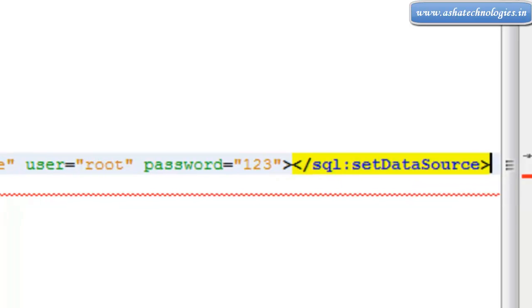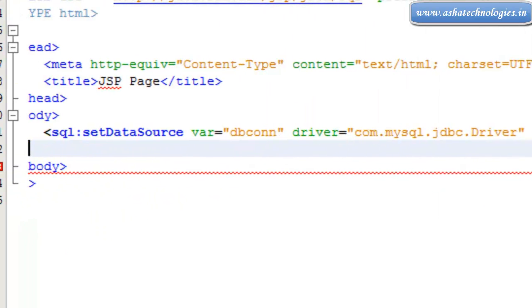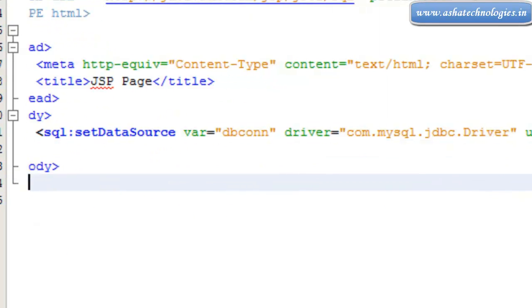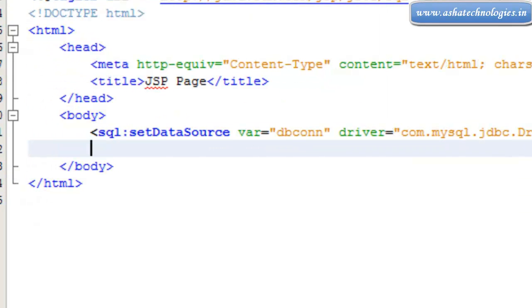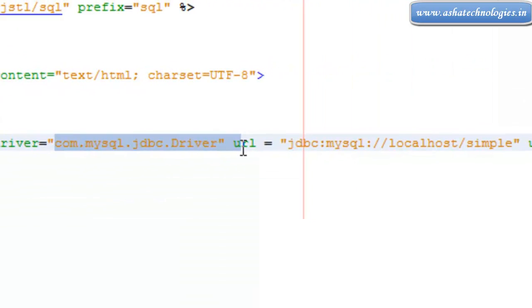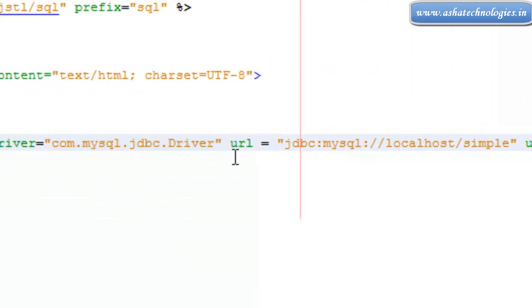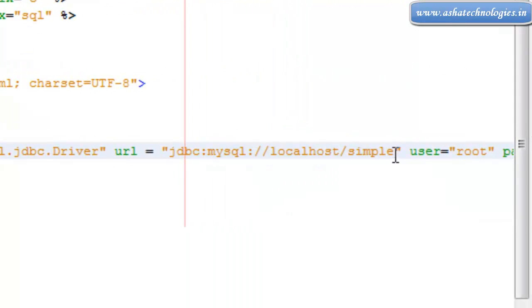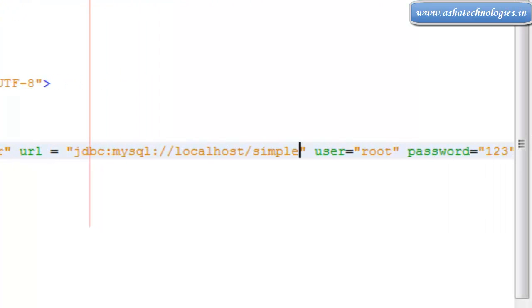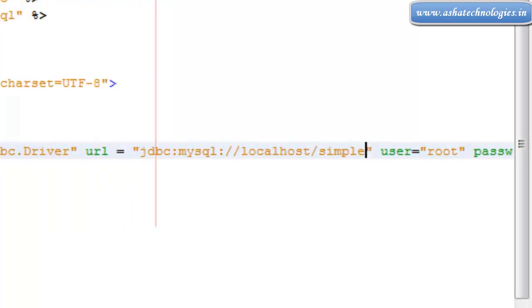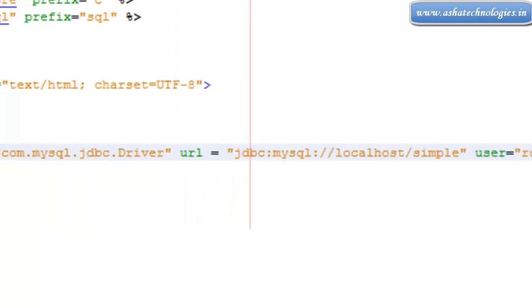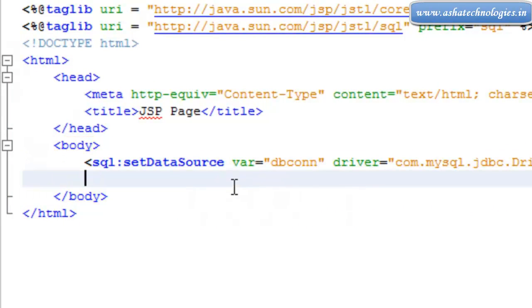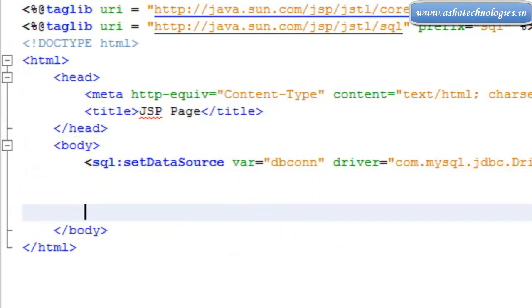So close this tag, close the SQL data source tag. So this will establish the connection to the database using this driver which is com.mysql.jdbc.driver, and the URL is supposed to be this one which is localhost, and user and the password. And that connection is stored in this variable dbconn.